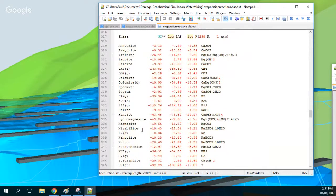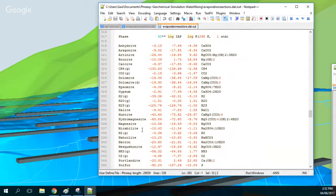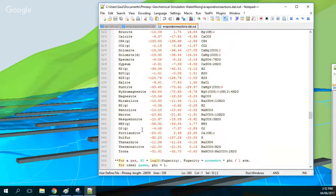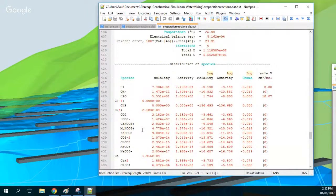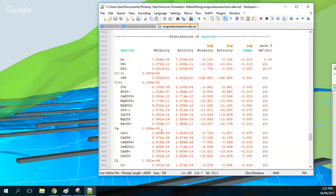The evaporated water is still undersaturated — there is no species that is oversaturated. The second part of the output is the same but the molality is 20 times higher, which is just for the purpose of this example.